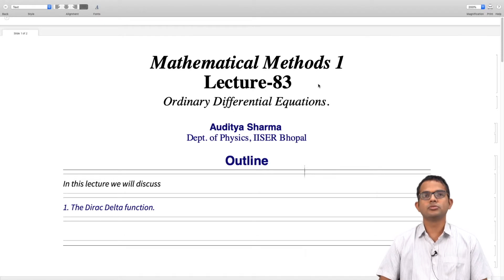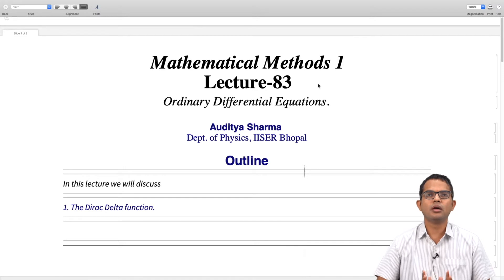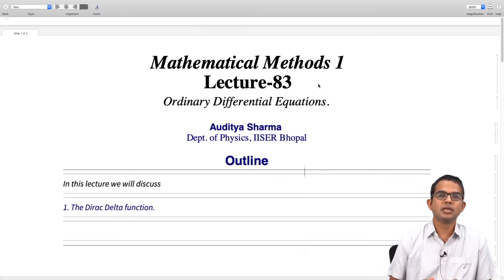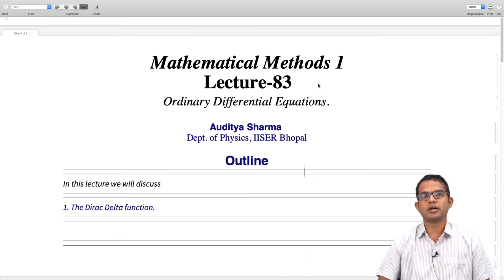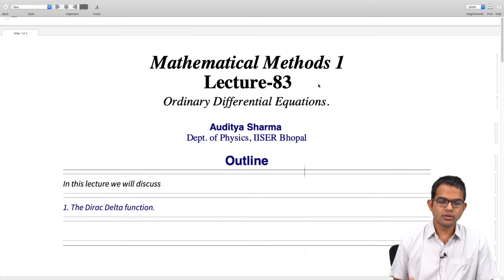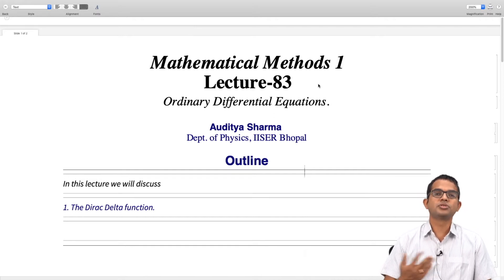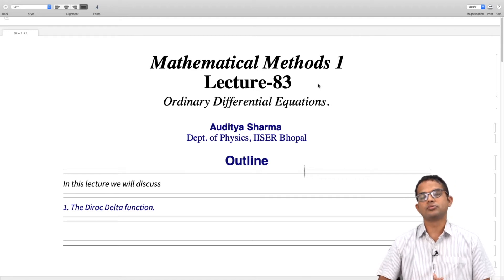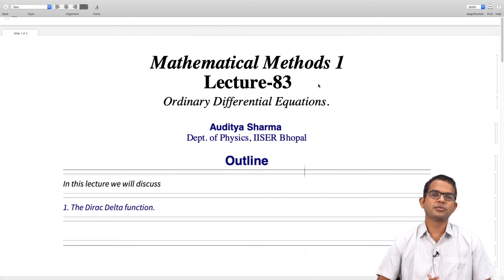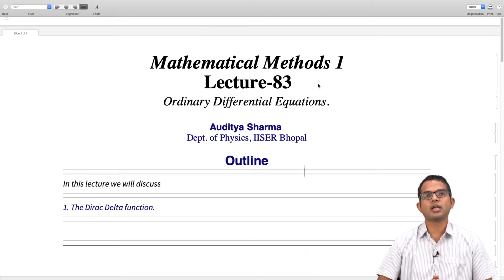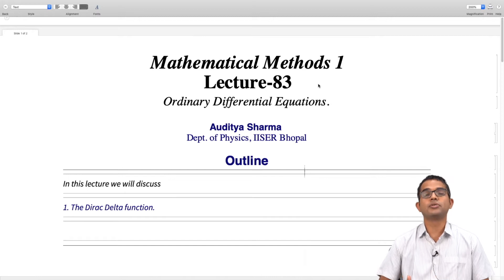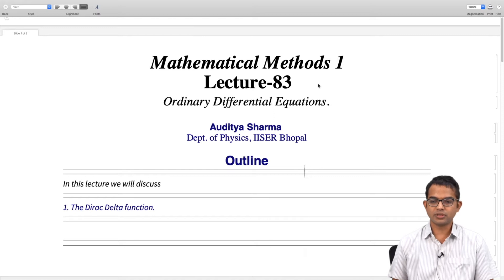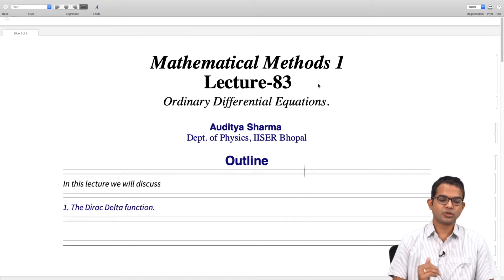We have seen how using Laplace transforms, we can solve a fairly broad class of differential equations in a very clever, elegant, systematic way. Typically these differential equations had some forcing term on the right hand side - like a sine of omega t, cosine omega t, or sometimes a square wave. But there are also certain kinds of forcing terms which are very impulsive in nature - they operate for a very tiny amount of time and have an impulsive effect. These kinds of scenarios are modeled with the help of what is called a Dirac delta function.